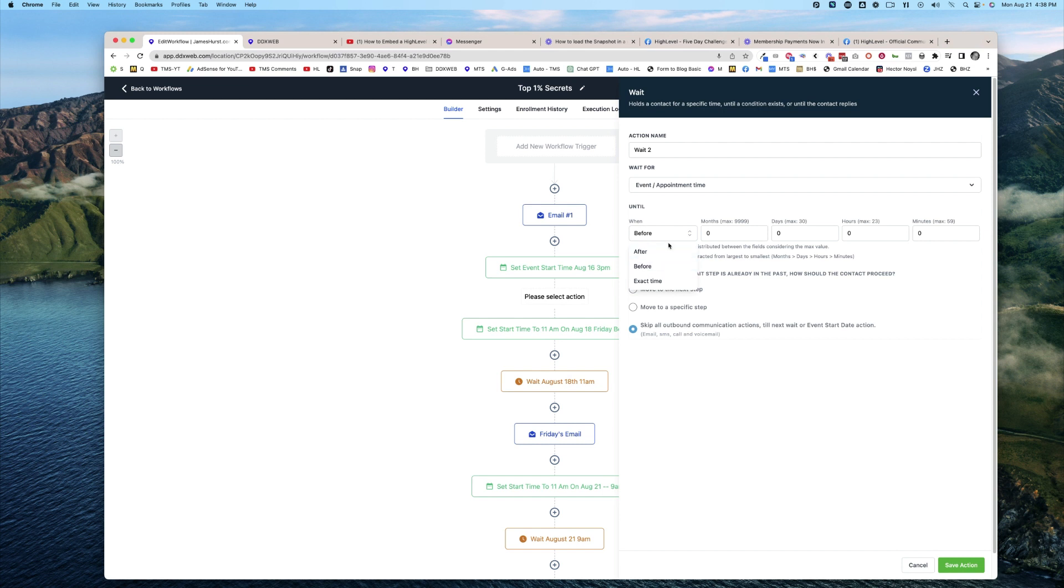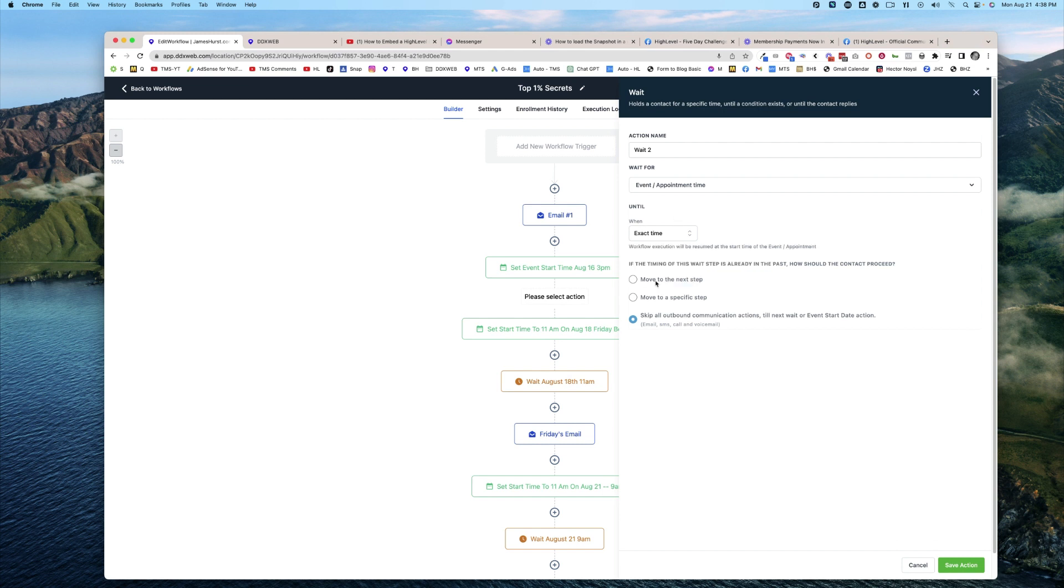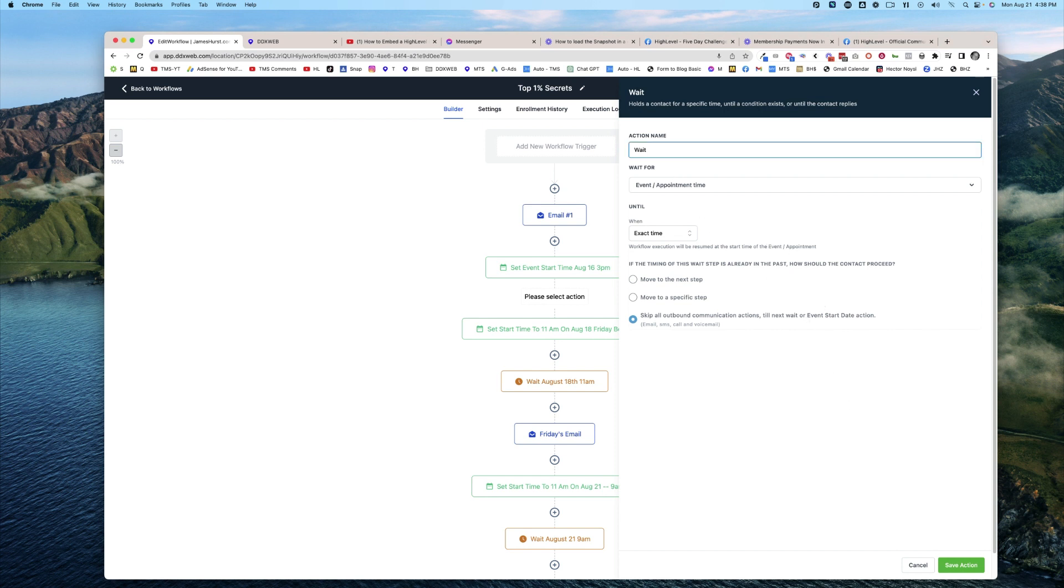But you also have the opportunity to choose the exact time that this goes out. It's going to wait until that exact August 16th at 3 PM. And I might also add this here: wait until August 16th at 3 PM.